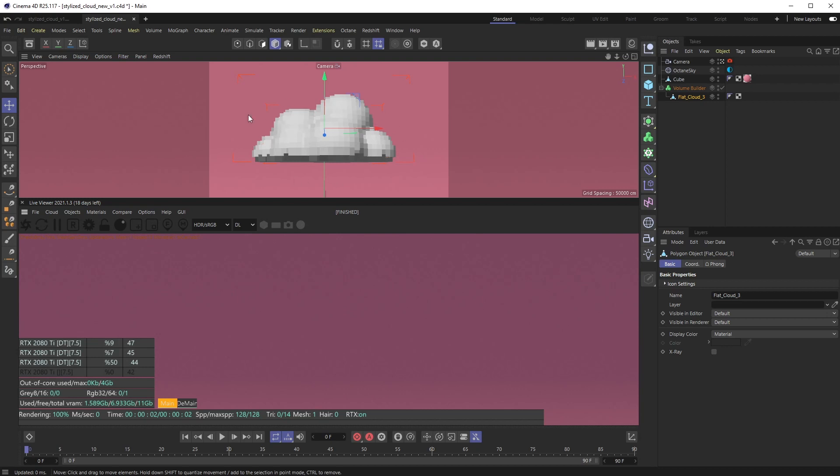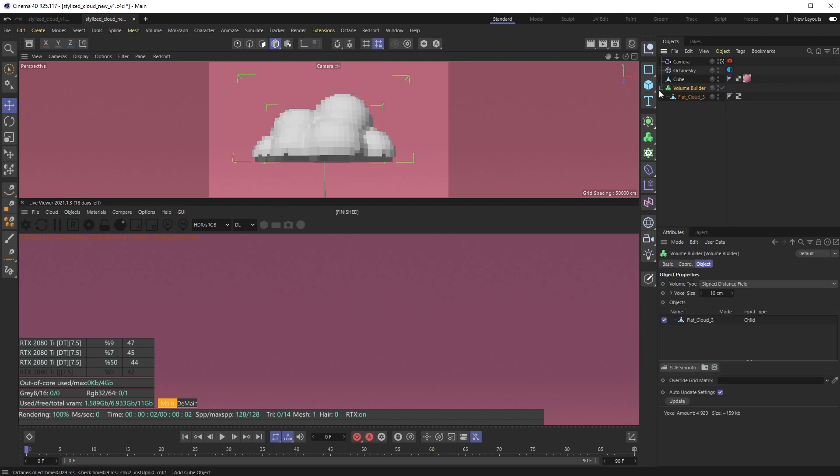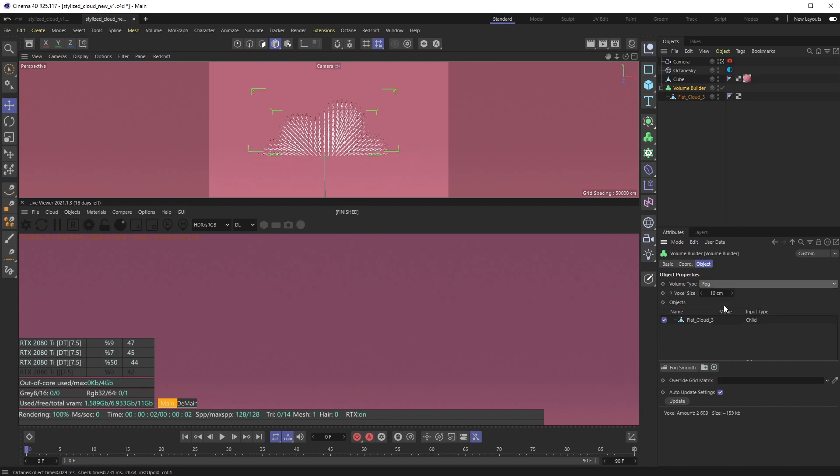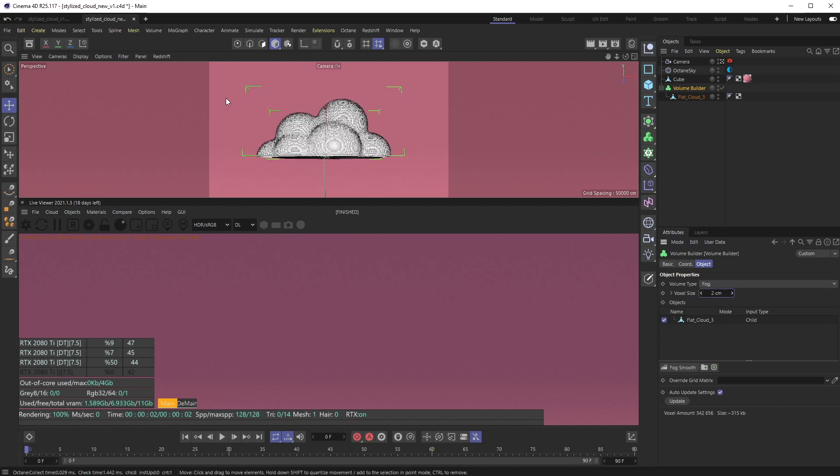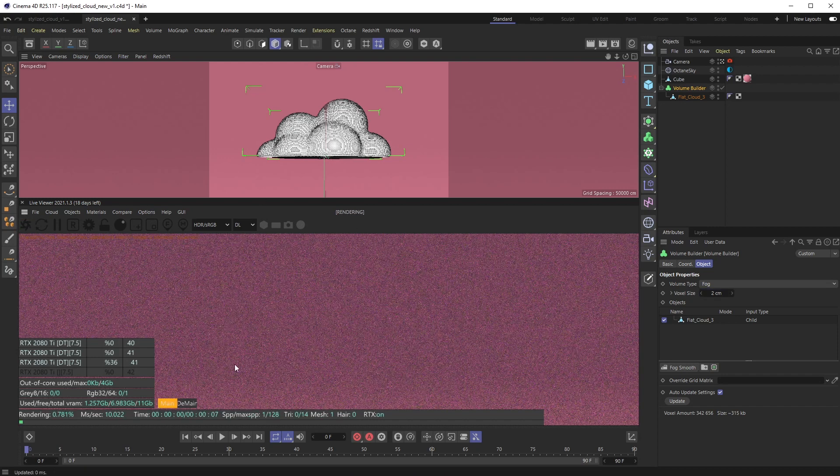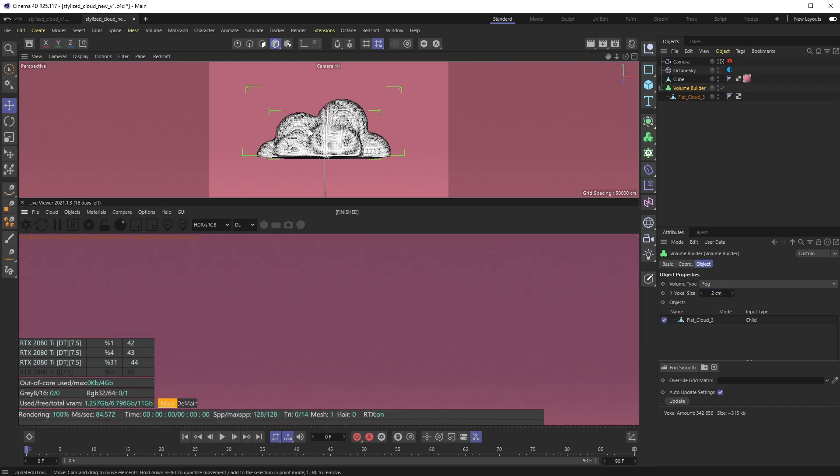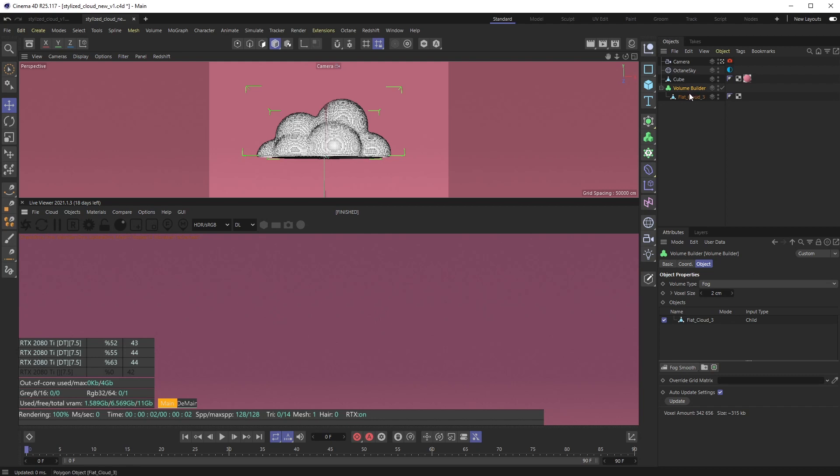Right now what I want to do from there is go to Volume Type on the volume builder, pop that down to Fog because we want to start using kind of this fog effect that Octane will understand, and then change our voxel size down to like two. Again, nothing in the viewport, if I click render nothing's happening, but up here you can kind of see we have way more of a dense object.